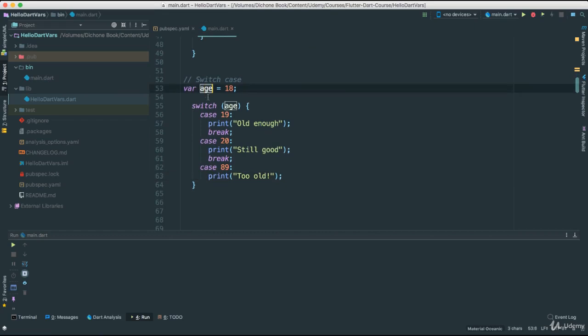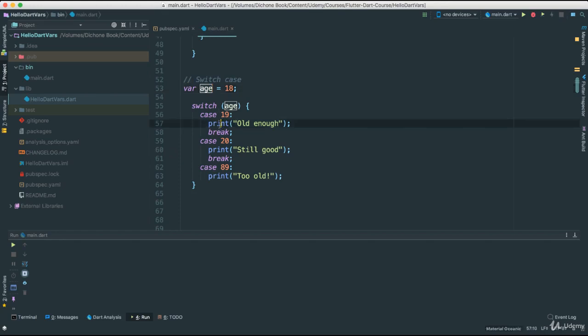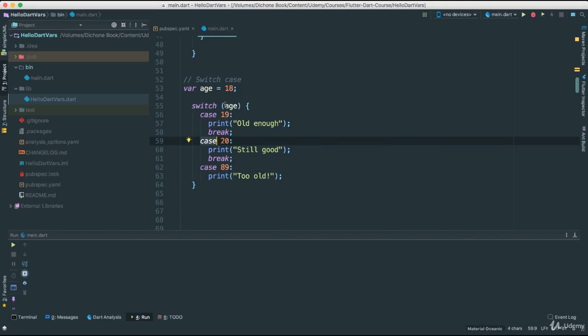This could have been, for instance, a command if you're building a game. It could have been a name, whatever else that we're trying to evaluate, and depending on which case that we are fetching, we do certain things. So this is print old enough. We break. In this case it's 20, still and go. And we can add as many as we want. So you can see now it's easier for us to go say, okay,